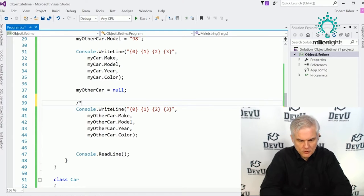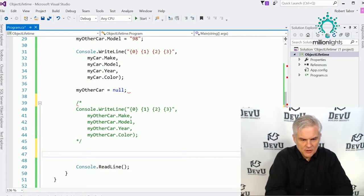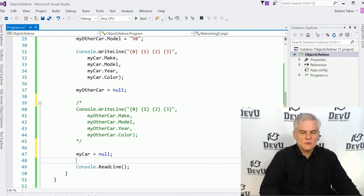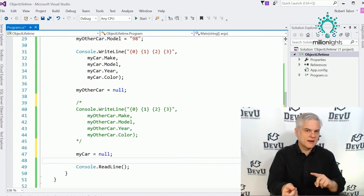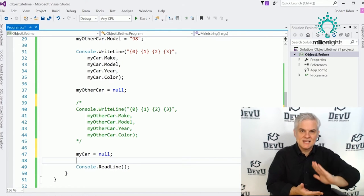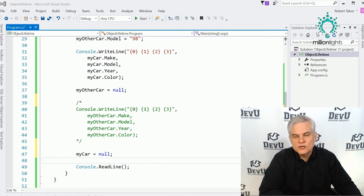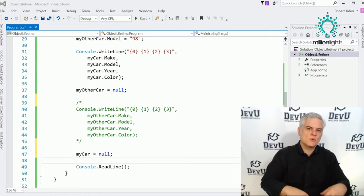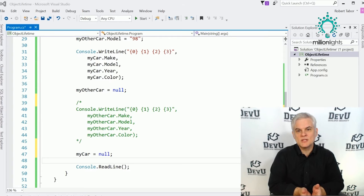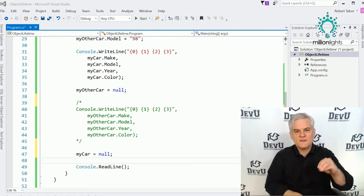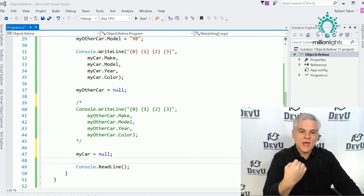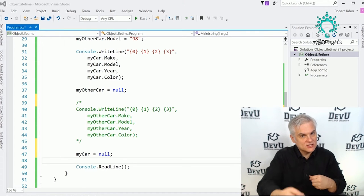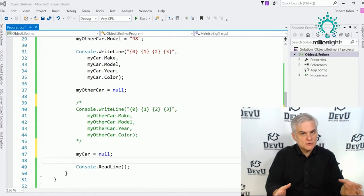If we remove both references — myOtherCar = null and myCar = null — all references to the bucket are gone. Now the object will be removed at some indeterminate time in the future by the .NET Framework Runtime. In some situations this indeterminate period can cause a problem, especially when the object holds on to a special resource like a network connection, a file, or a database handle.